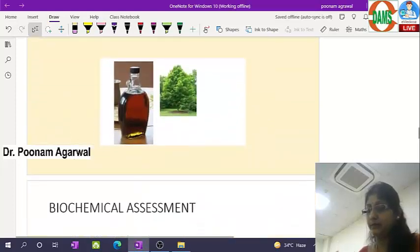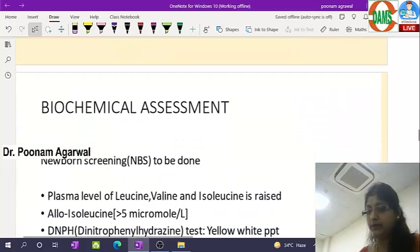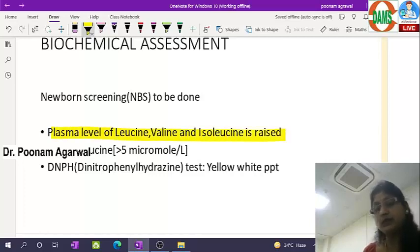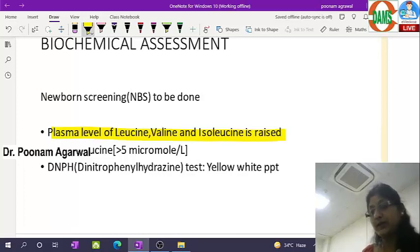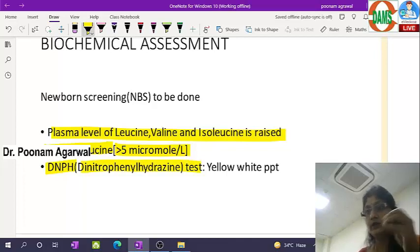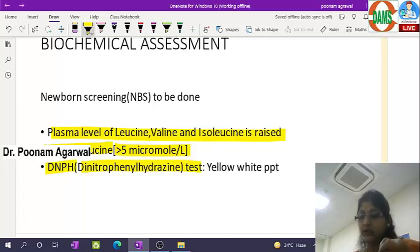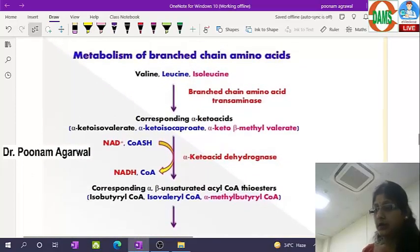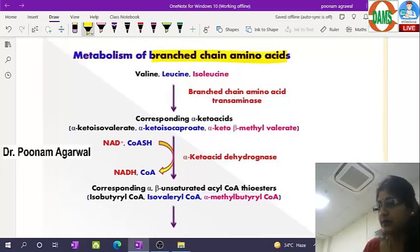The urine color is port wine, and the odor is like maple syrup. Plasma levels of leucine, valine, and isoleucine are raised as these branched-chain amino acids are not catabolized normally. When isoleucine is not catabolized, it is converted to alloisoleucine — more than 5 micromoles per liter in plasma (normally negligible). DNPH (dinitrophenylhydrazine) test is done — a few drops of DNPH added to urine gives a yellow precipitate, which is a positive test for maple syrup urine disease.